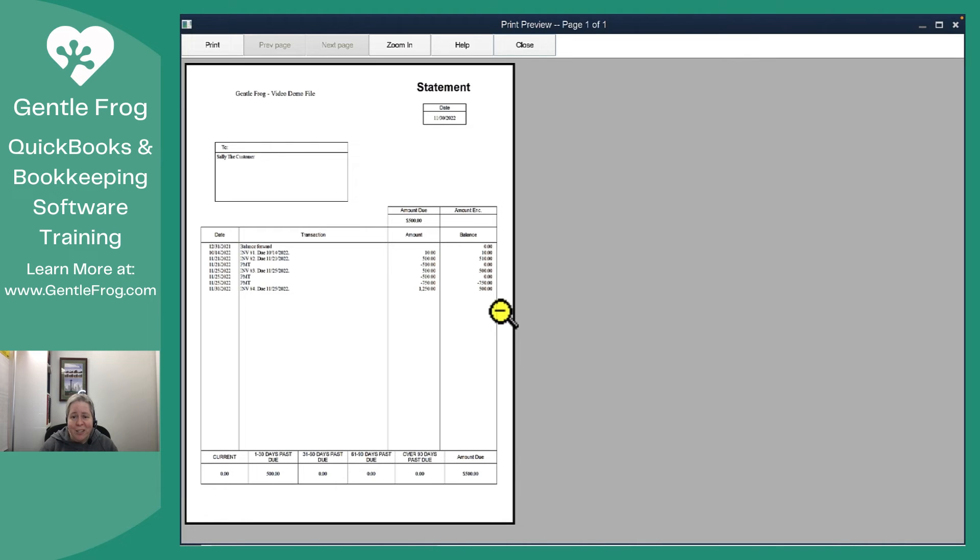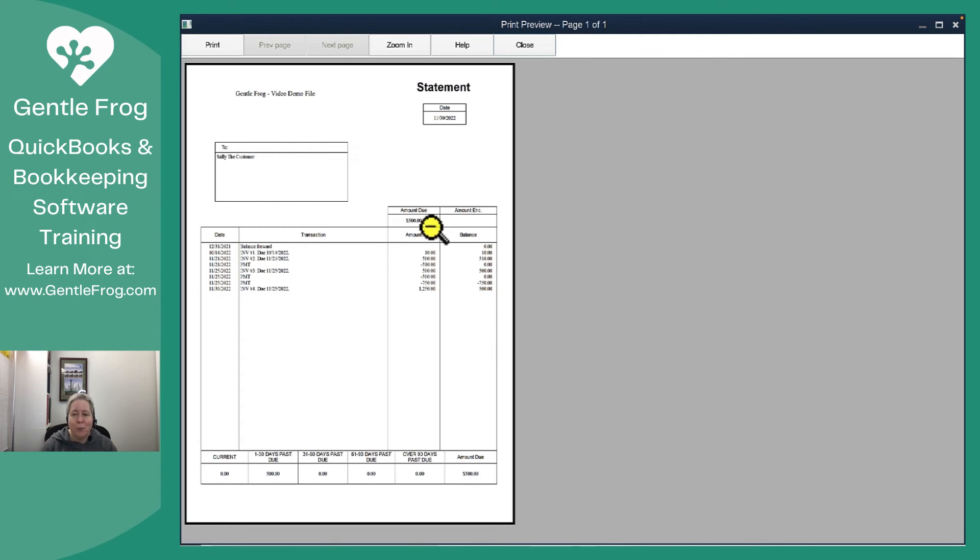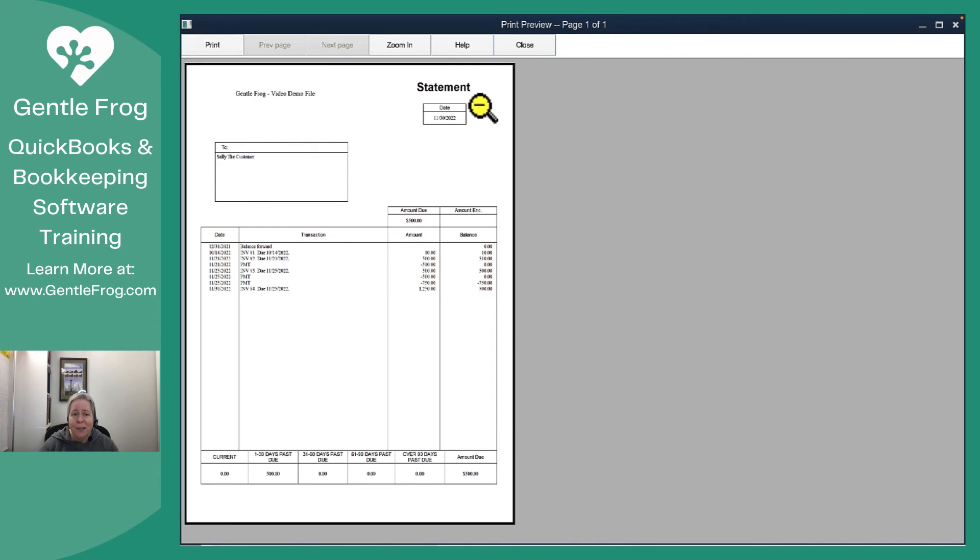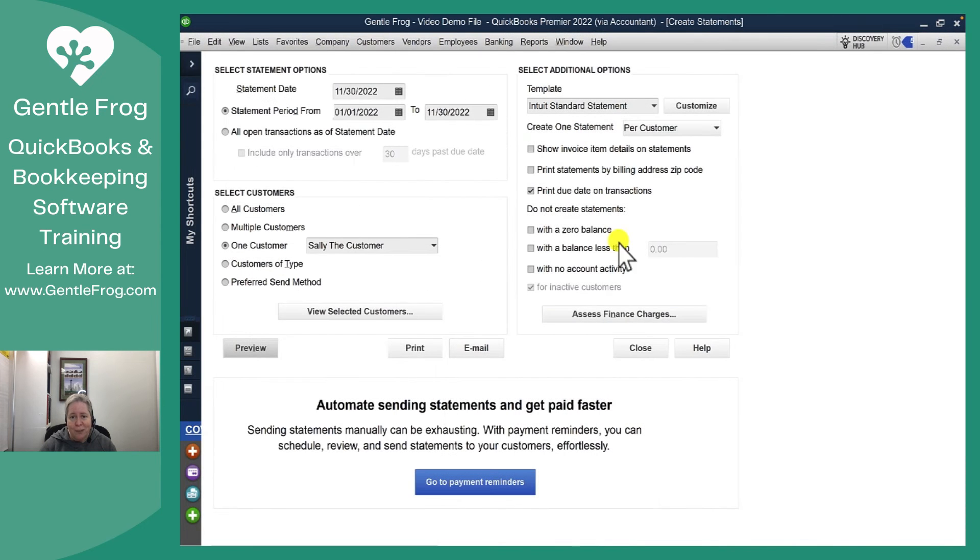It's not really interesting but it is important to know how to do this. One thing you'll notice or I certainly do is how incredibly boring the statement looks. If you have this happen and you're like oh I'm not gonna send a boring looking statement I'll just quickly show you where to go to make this look a little bit better.